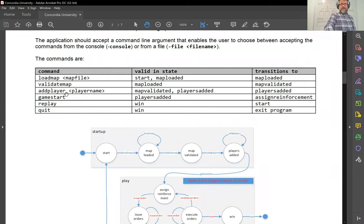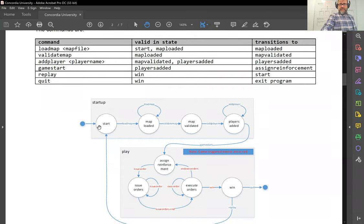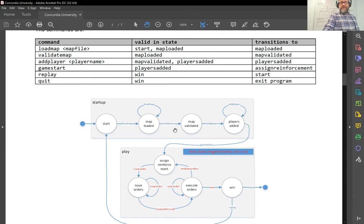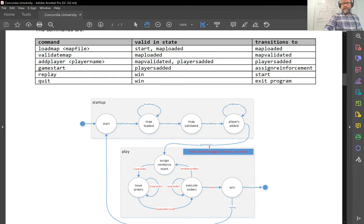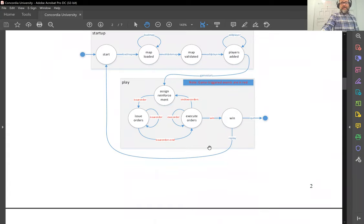In addition, when you start the application, it should accept a command line argument: either dash-console, to use the default command processor, or dash-file followed by the name of the file, to use the file command processor adapter. This allows the user to read commands from the console or from a pre-saved file. The listing of all possible commands is essentially the same as in assignment number one, with some slight differences. Note that commands shown in red are not user commands — they are game events that trigger state changes. Transitions in blue are triggered by commands read via the command processor; those in red are events generated by the game engine.